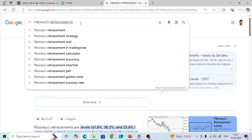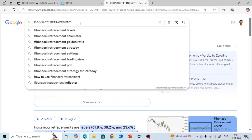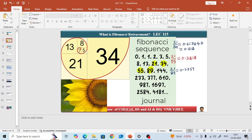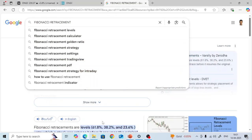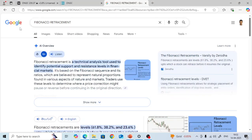My dear friends, welcome to Rajashekar classes. This is lecture number 115. In this particular lecture, we will try to understand Fibonacci retracement.